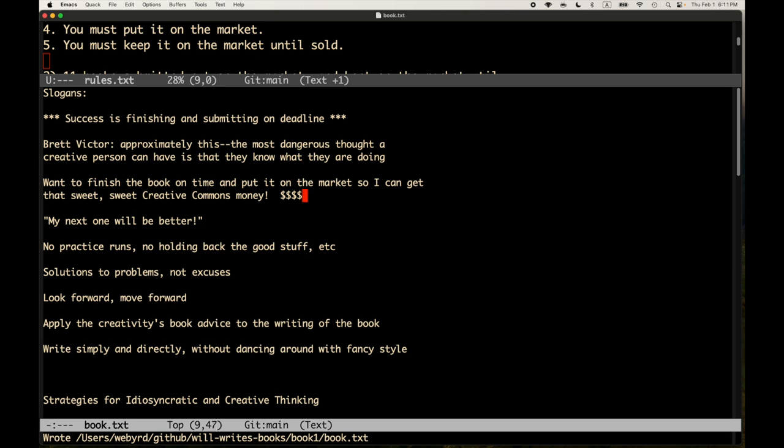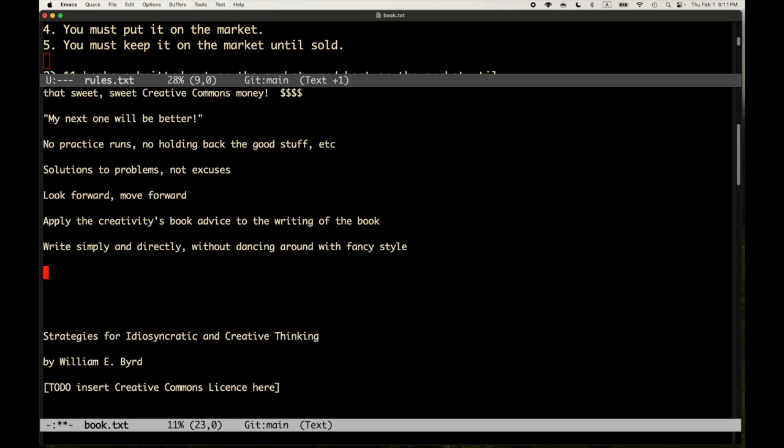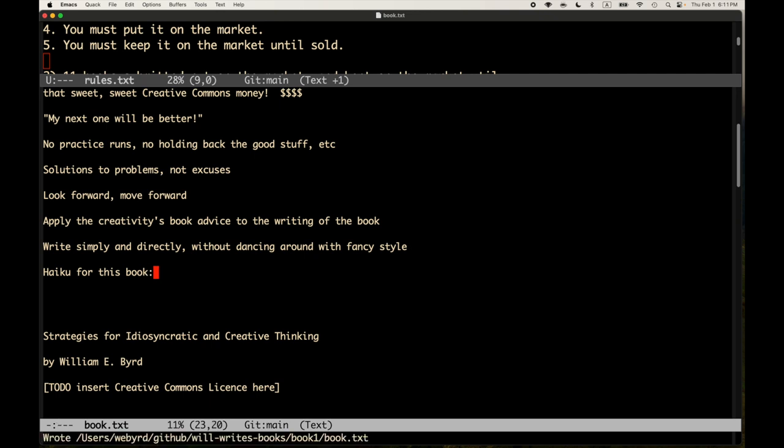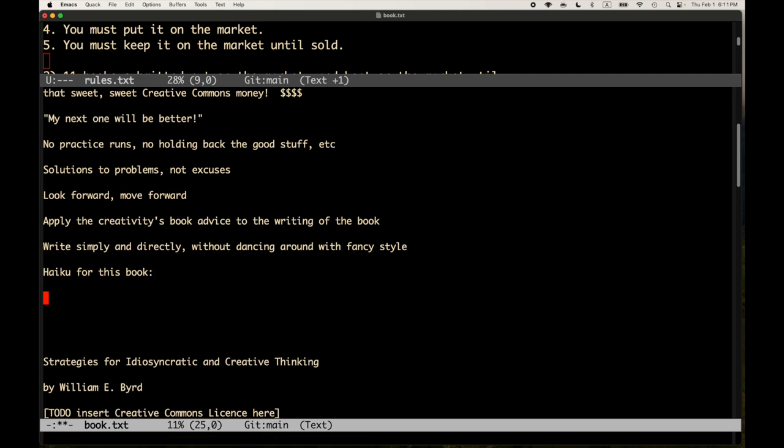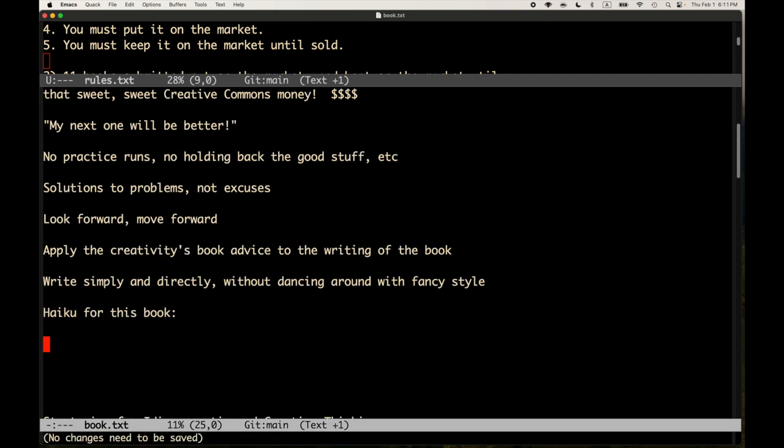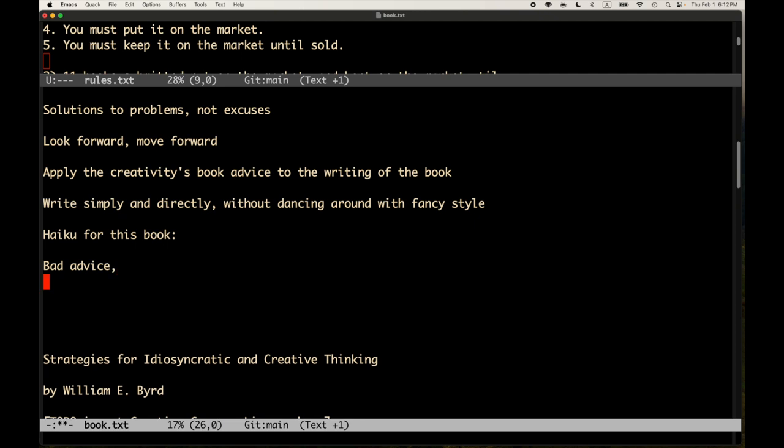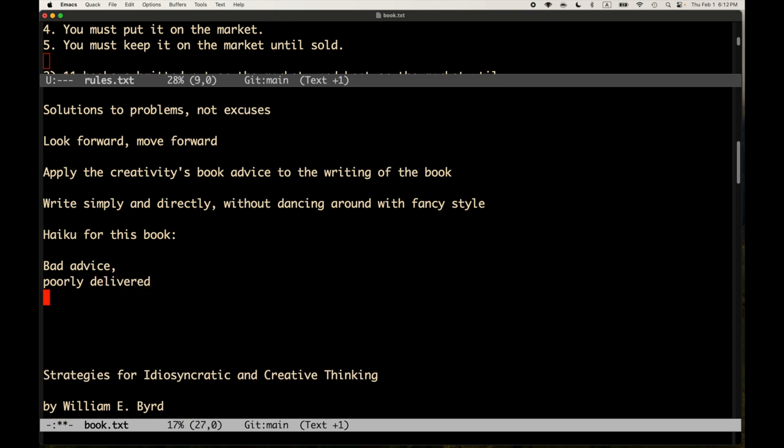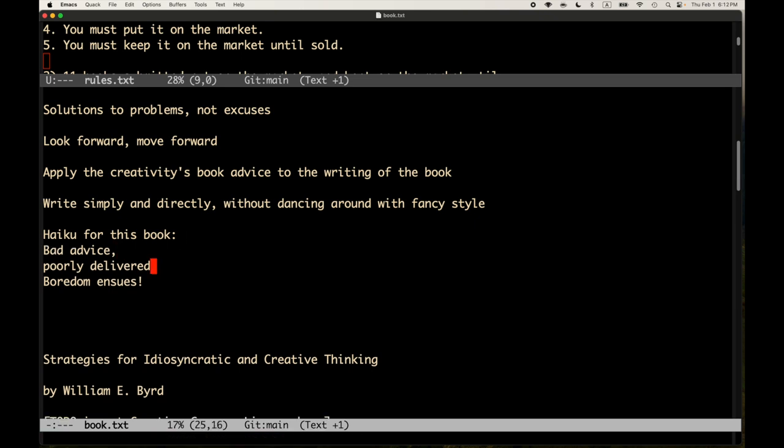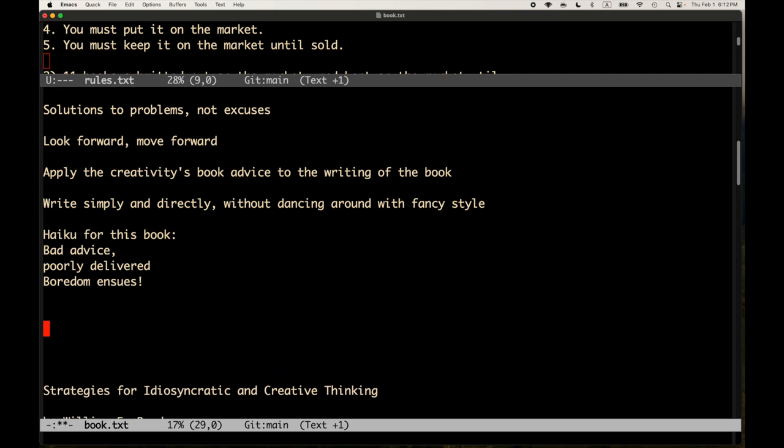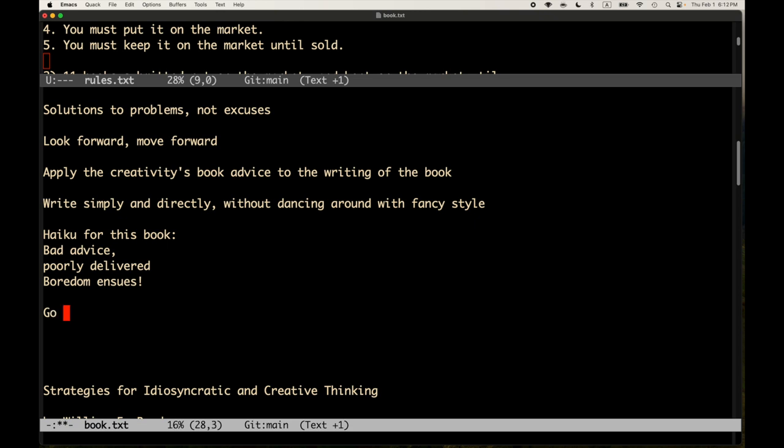And I have a haiku for the book. I don't even know if this is actually a haiku. It doesn't really matter. I don't even know if this is a haiku for this book. It's going to be. Bad advice, poorly delivered, boredom ensues. That's my haiku. I don't know if this is a haiku or not, but close enough. Another thought is, even though I don't know what I'm doing, I do know how to go meta.